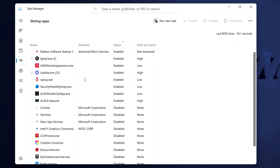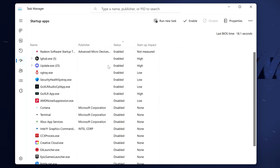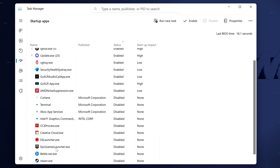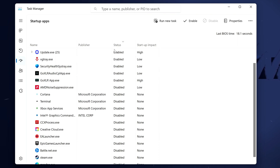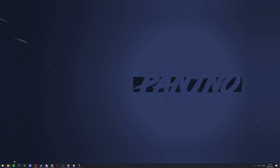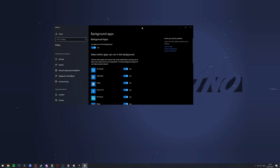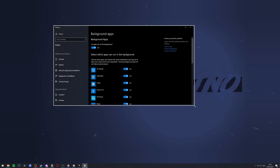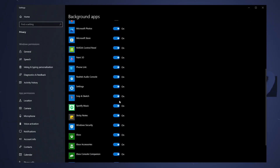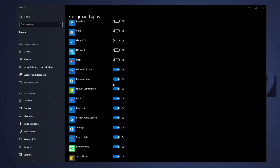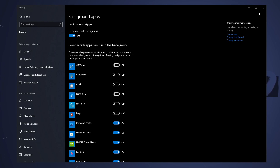Don't go too crazy with this — if you're not sure what something is, just leave it alone. For example, I know I don't need AMD noise suppression running, so I'll select it, go to the top right, and select disable. Things like EA Launcher, Battle.net, Epic, and Discord — I don't want any of those opening automatically. I'd rather open them myself when I need them. For Windows 10 users, also type background apps and go to system settings to turn off apps running in the background when you're not using them, leaving important ones like NVIDIA, AMD, or Audio Console alone.